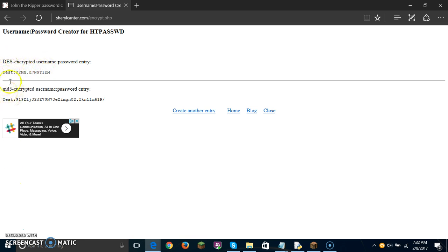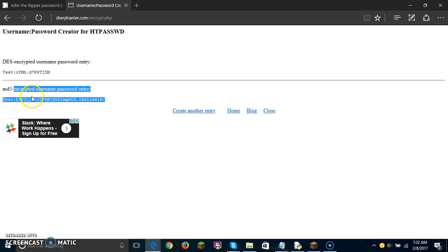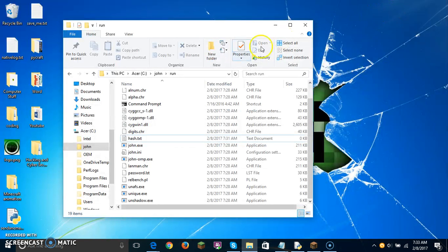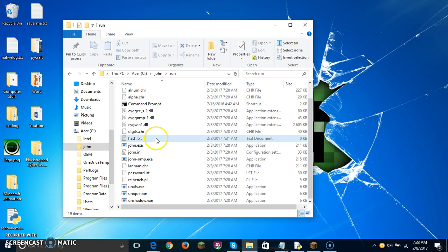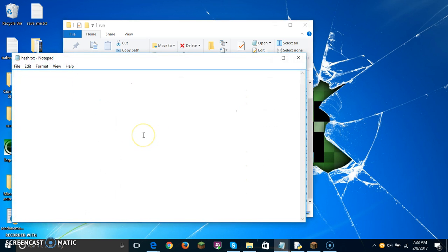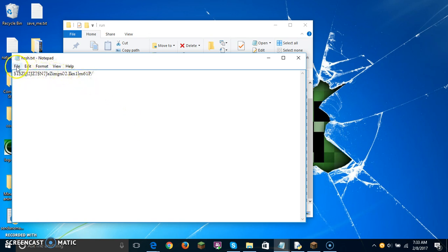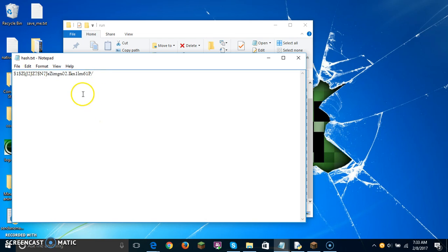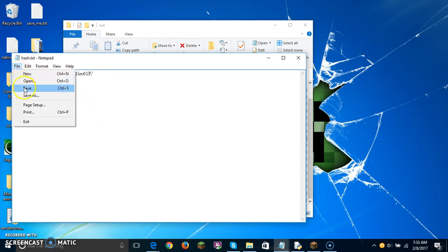You see right here — this right here would be your hash or encrypted password. Go ahead and copy that and minimize. Now you're going to have your hash.txt file. Open it and paste that in there. I use Control+C to copy and Control+V to paste.